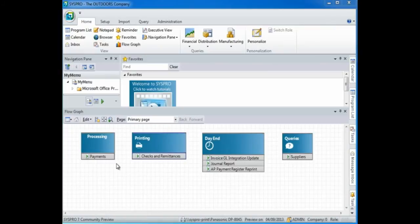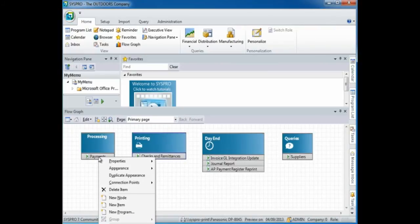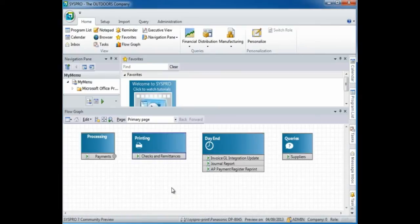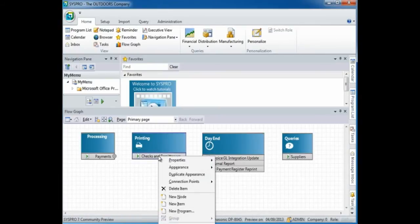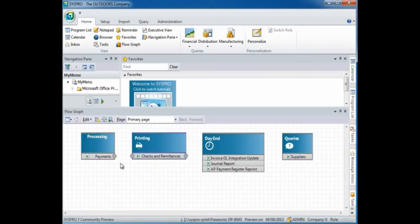To connect programs within a node, right click on the program, select connection point and output. For input and output connection points, right click, select connection points and both. Then to make the connections, simply select the connection point and drag and drop the connector to the required connection point.